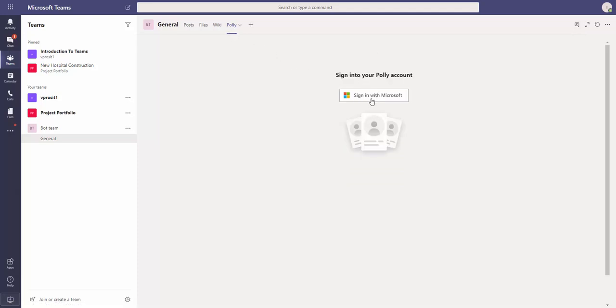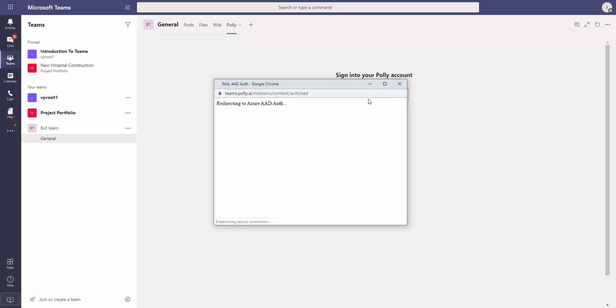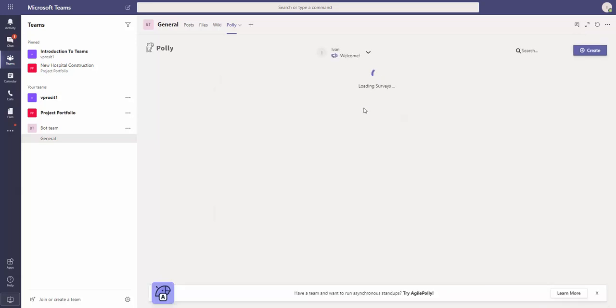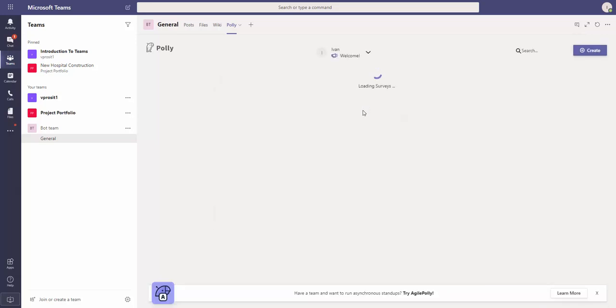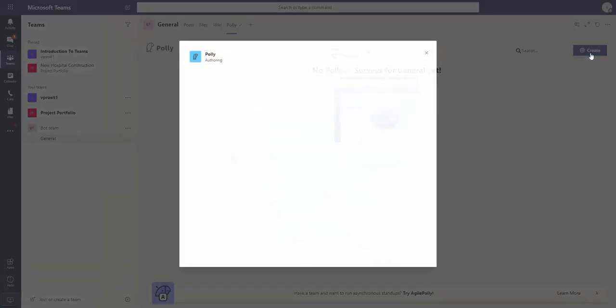I can sign in with my Microsoft account. Right now I'm signed in here with my Microsoft account and I create my first poll.